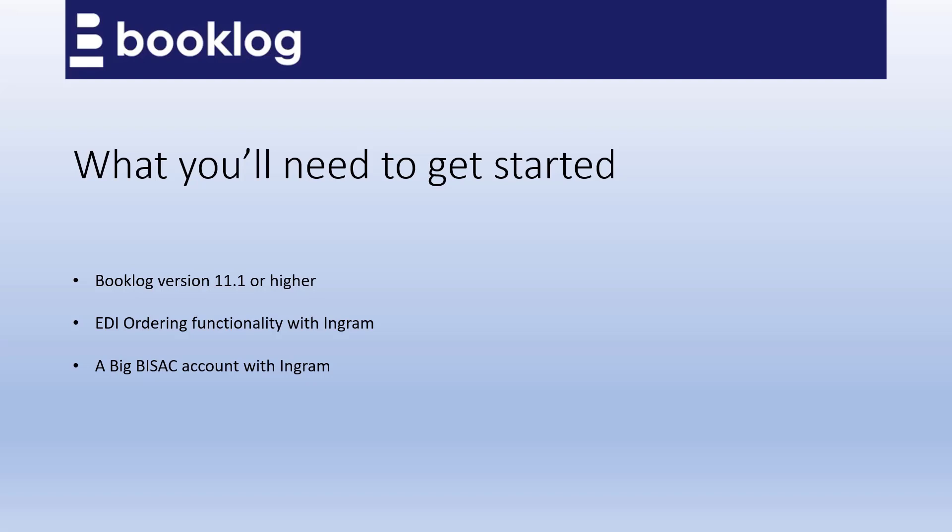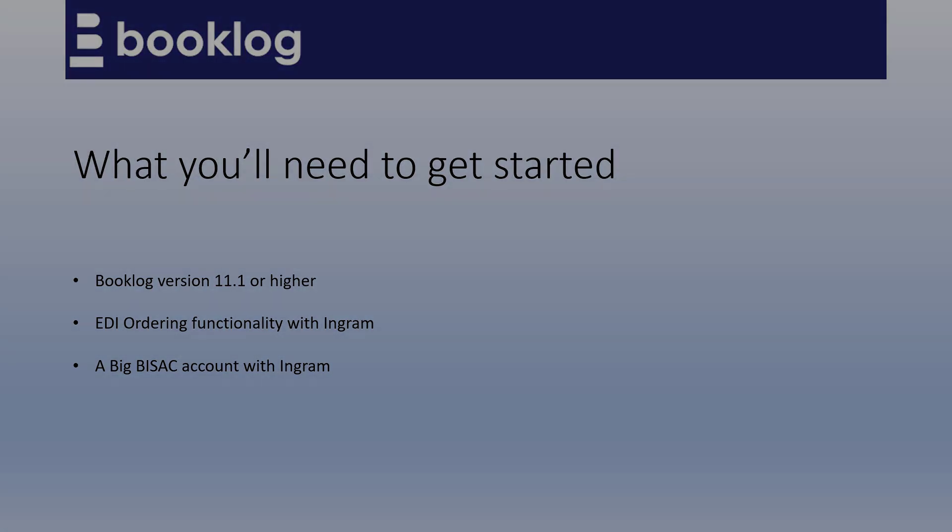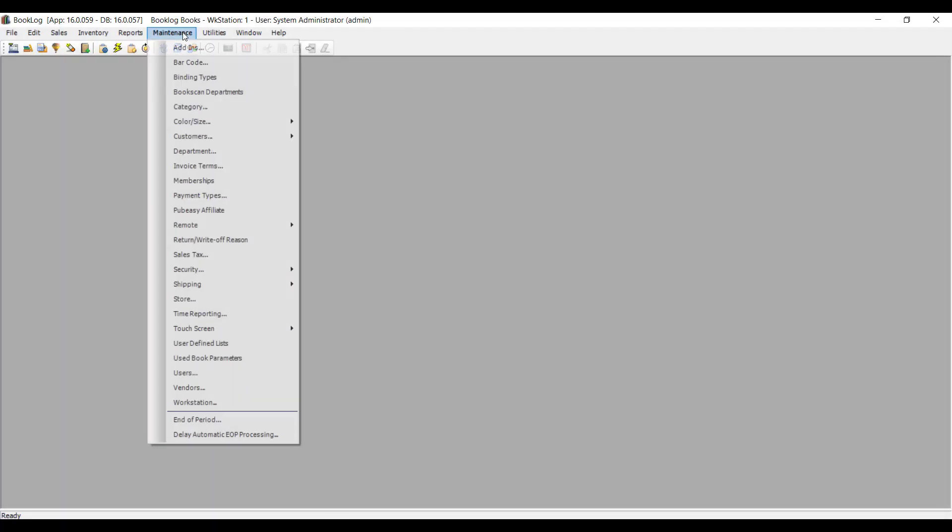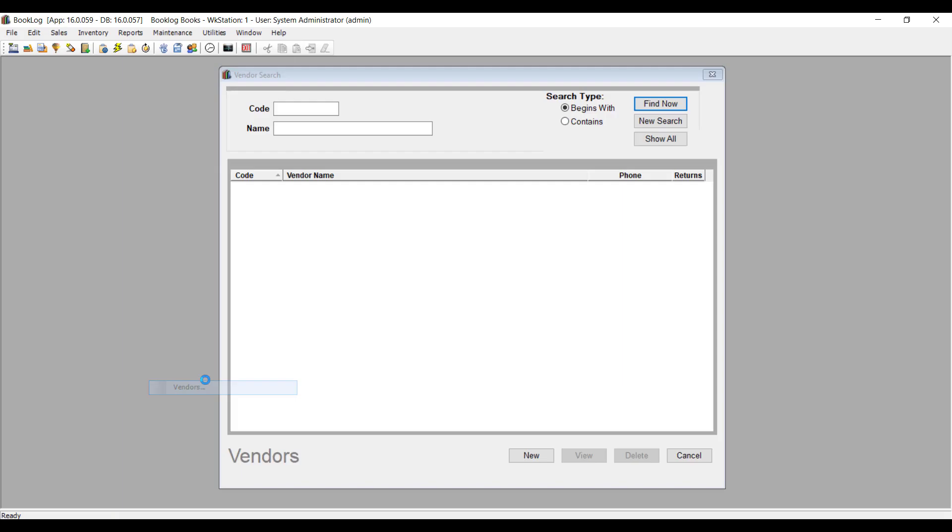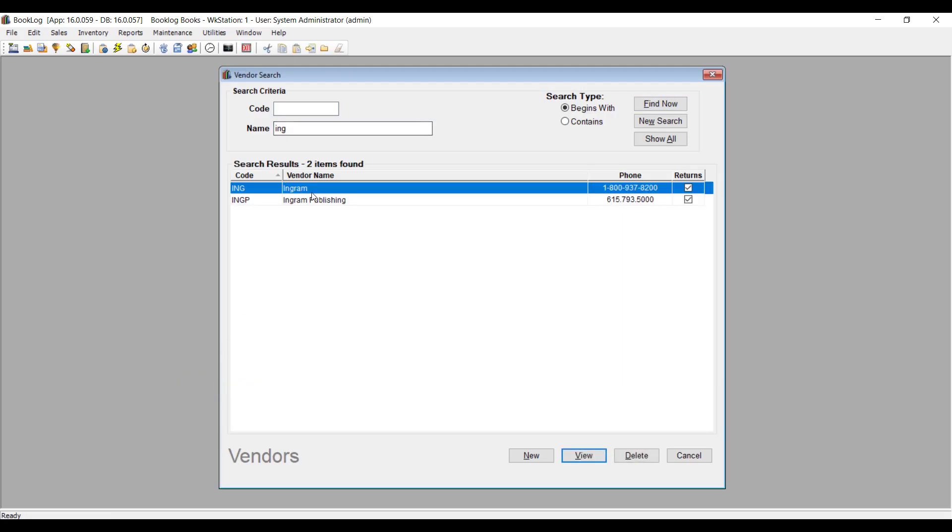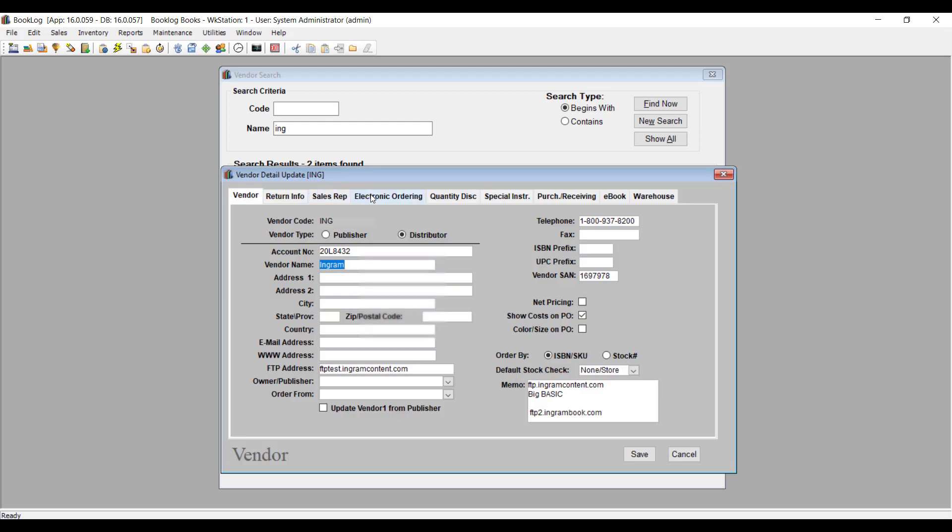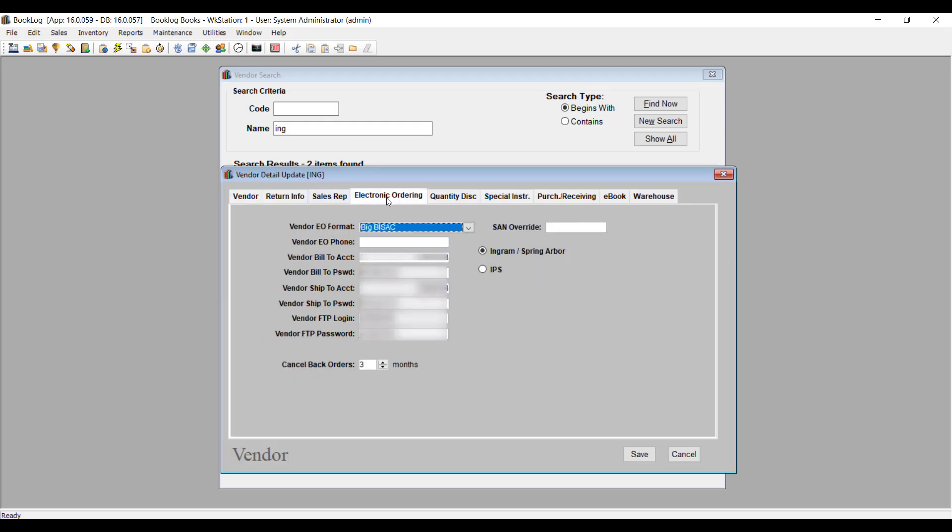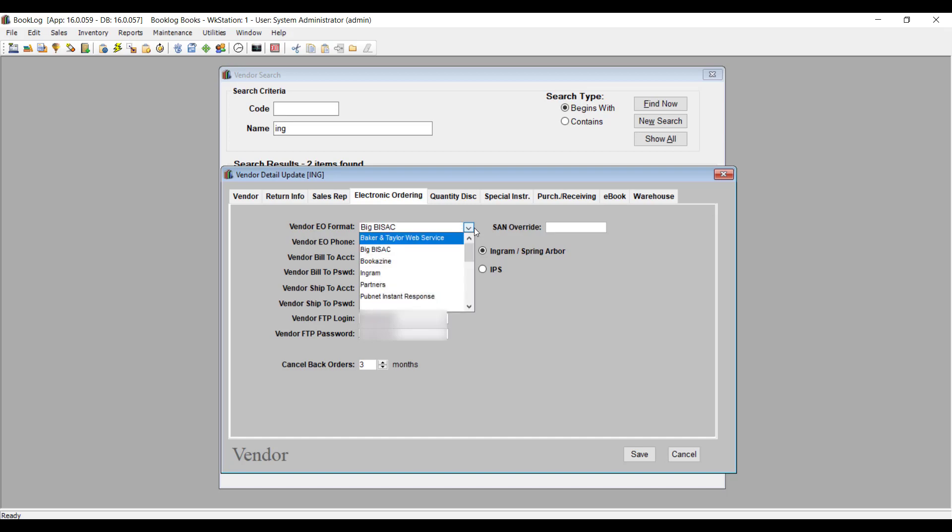If you're unsure whether or not your Ingram account is a BIG-BISAC account, you can check in Booklog. To be sure what kind of EDI account you have with Ingram, go to the Maintenance menu in Booklog and click Vendors. Find the entry for Ingram and double-click on it. Click the Electronic Ordering tab and see what electronic ordering format setting you've got. If it's not BIG-BISAC, contact Ingram and let them know you would like a BIG-BISAC account in order to start doing direct fulfillment.